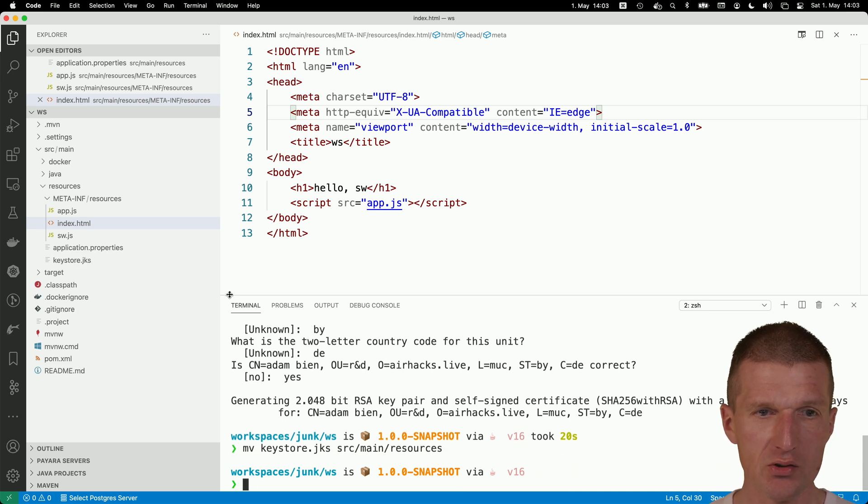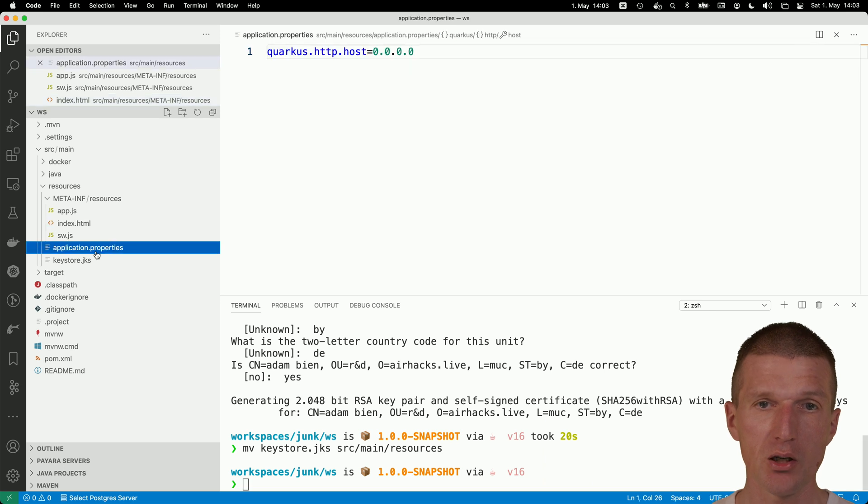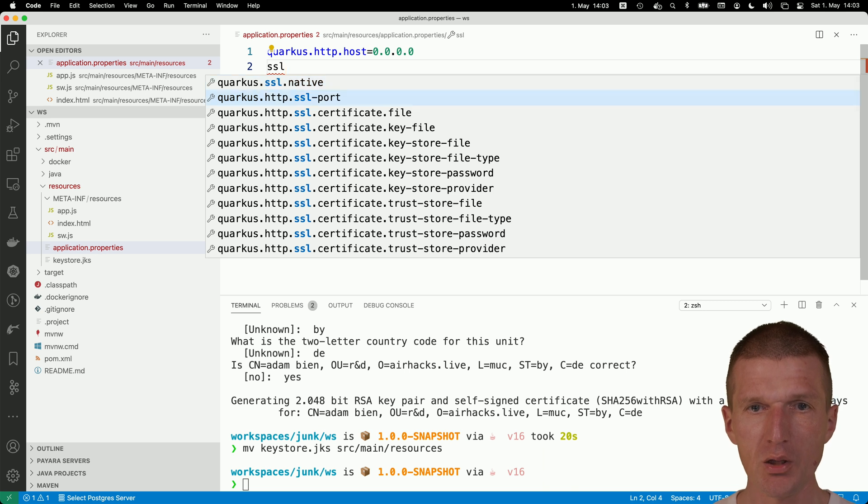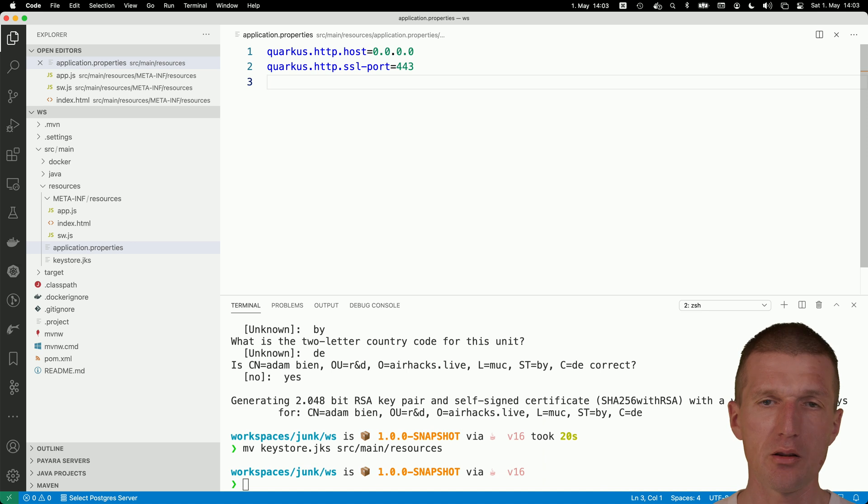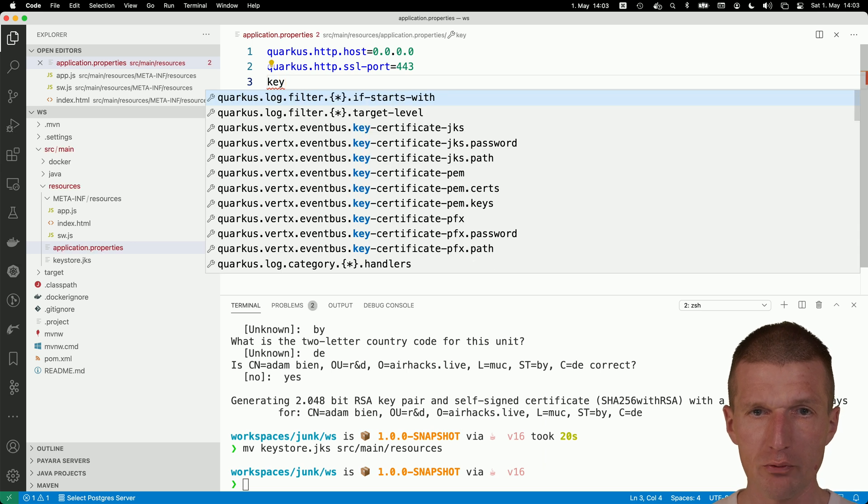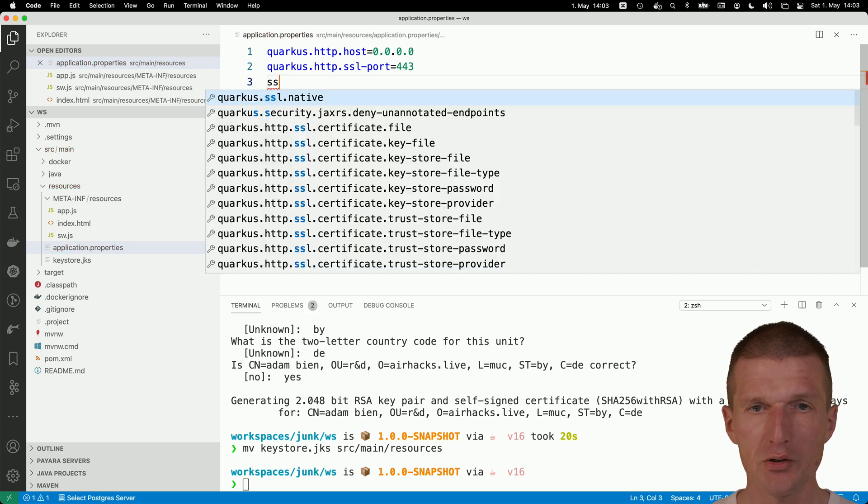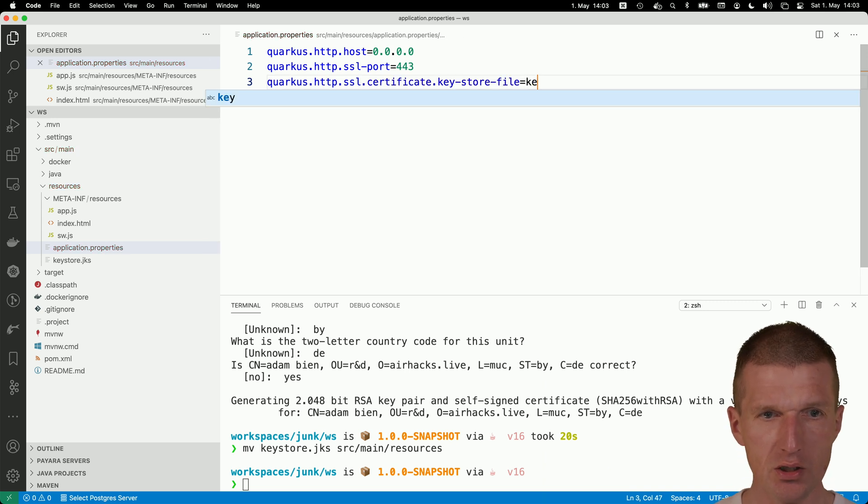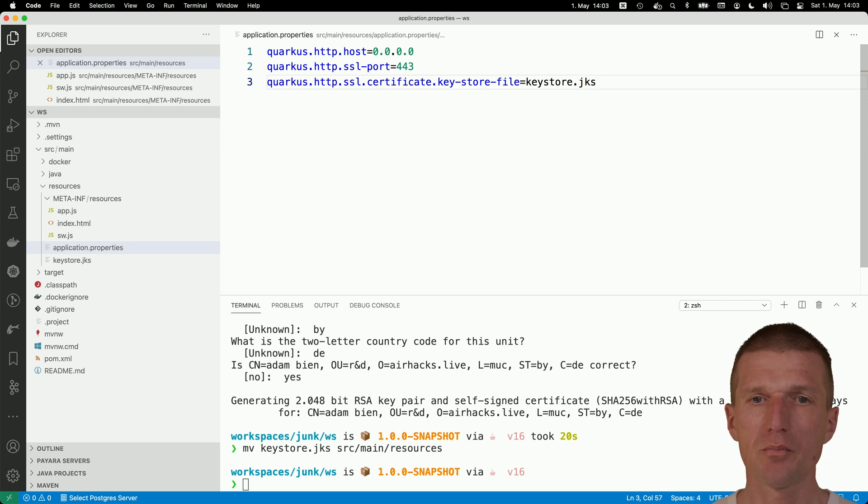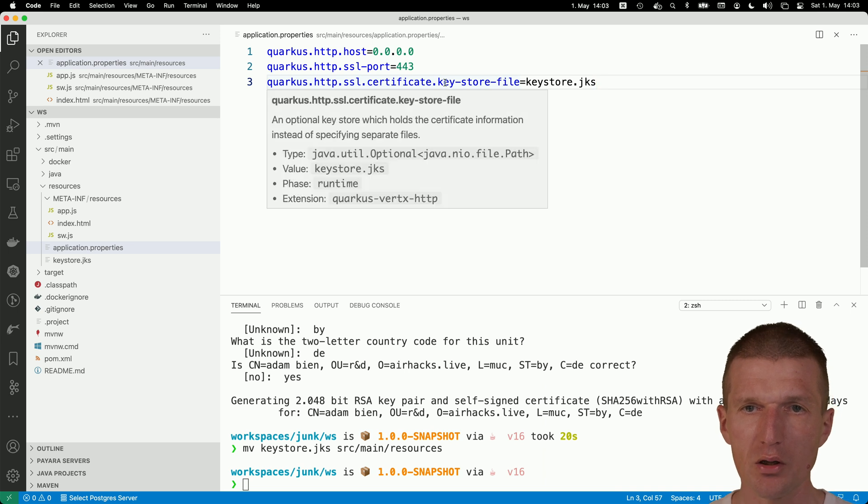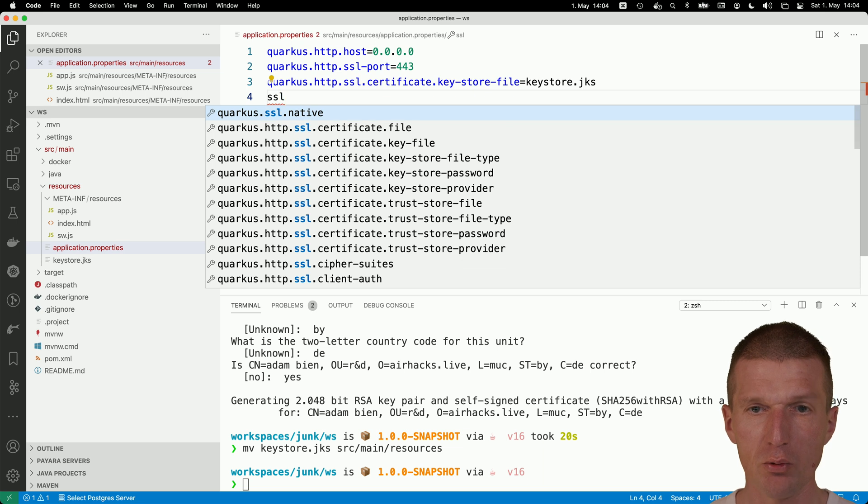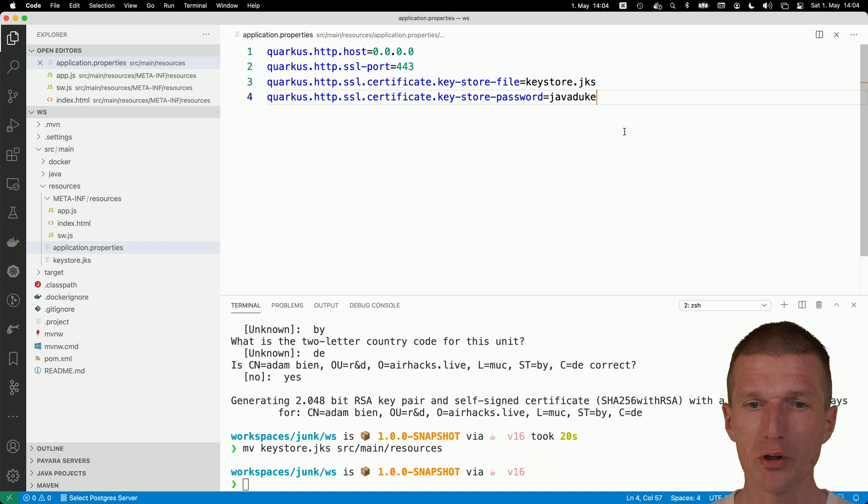So it created the keystore.jks. And then I will have to move keystore.jks to source main resources. It should be at the same level as the application properties. And in the application properties, now we can say, I would like to have SSL. SSL port. And I would like to use the native one. Then what I also need is quarkus.http.ssl.certificate.keystore-file. And in our case, it's keystore.jks. And this basically it. So we have the keys. Oh, we need something else. We also need a password. And the password was javaduke. So now we, I hope, are ready to go.